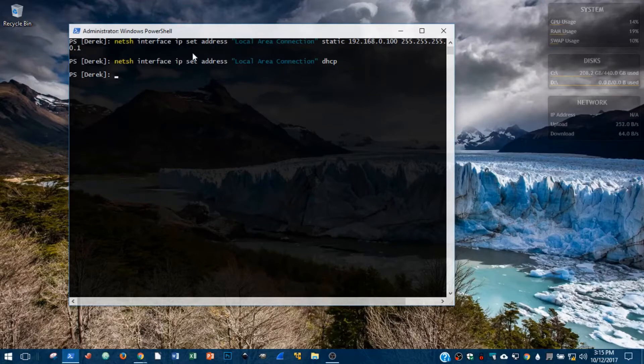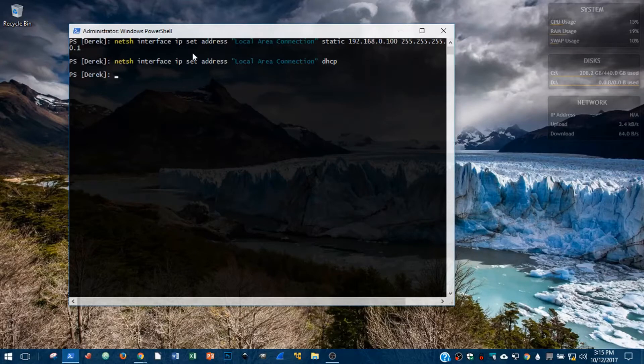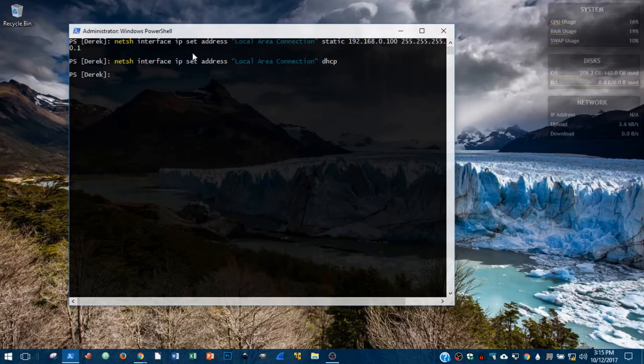So those are the most handy methods I find to change my network adapter settings in Windows. And hopefully that helped you guys out as well. Alright, until next time.